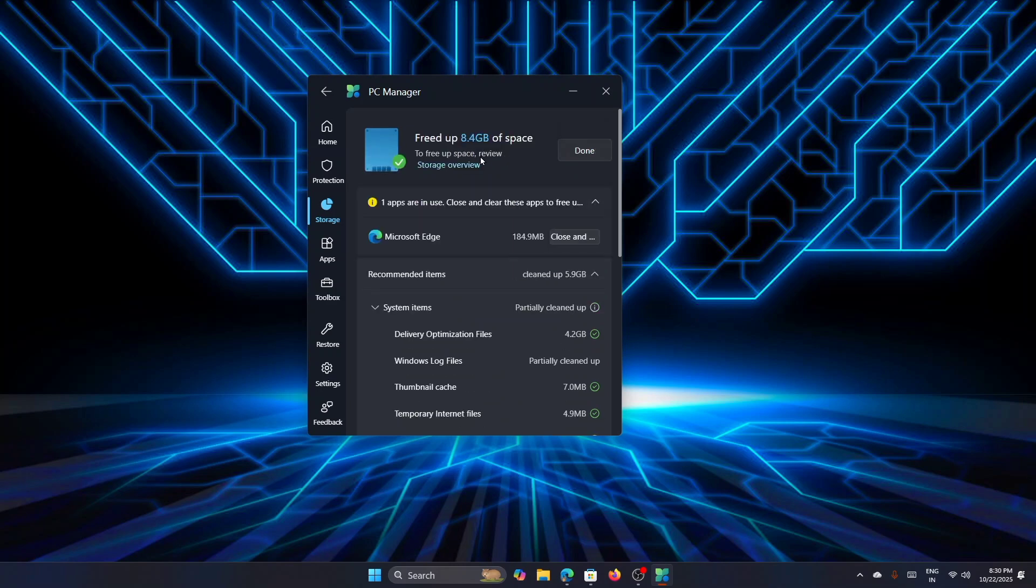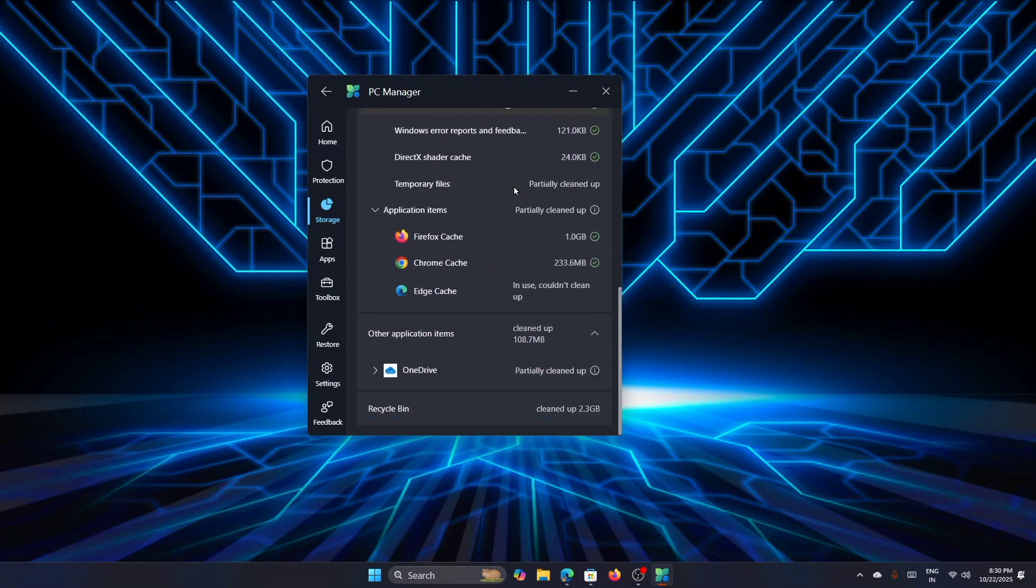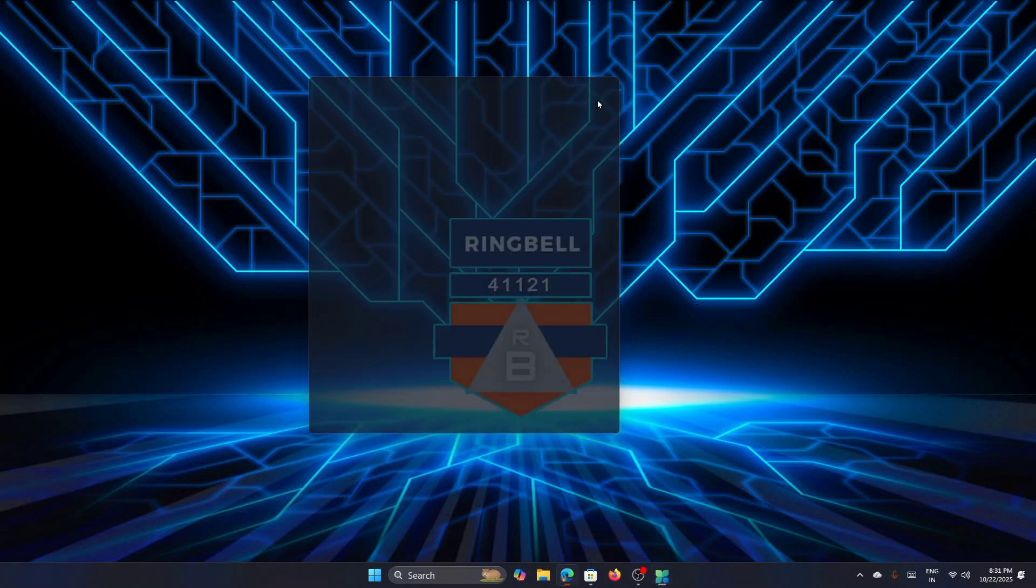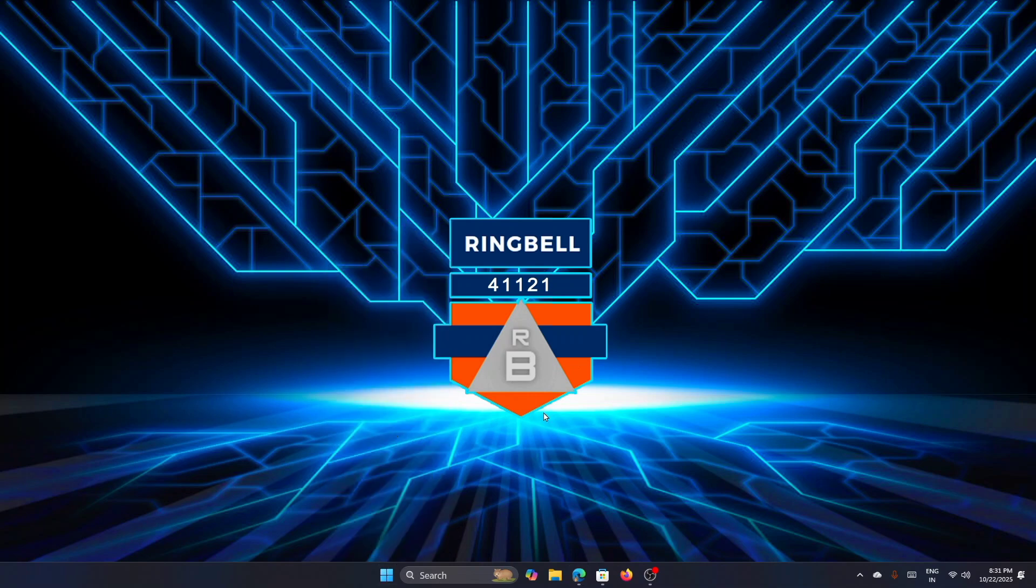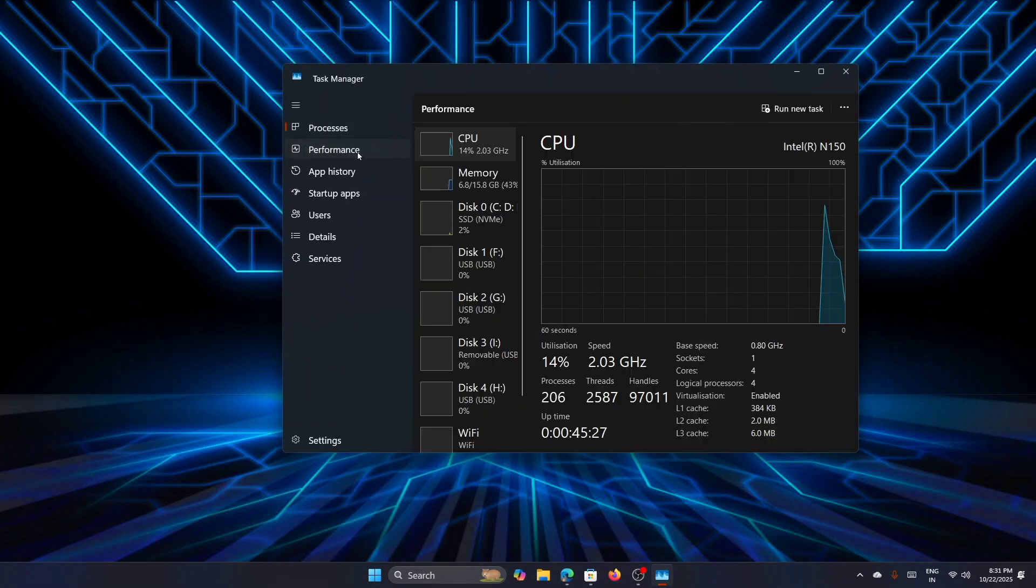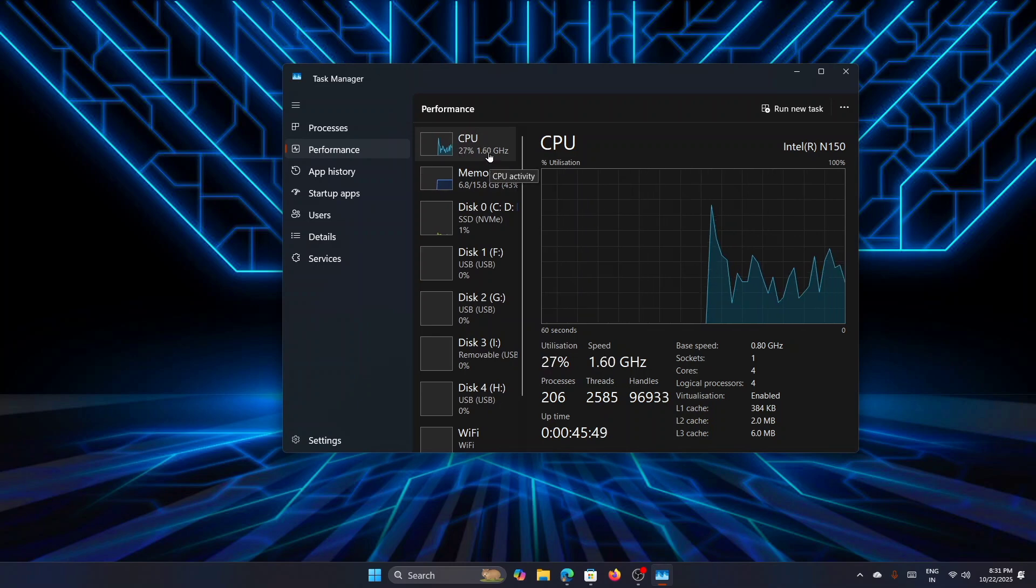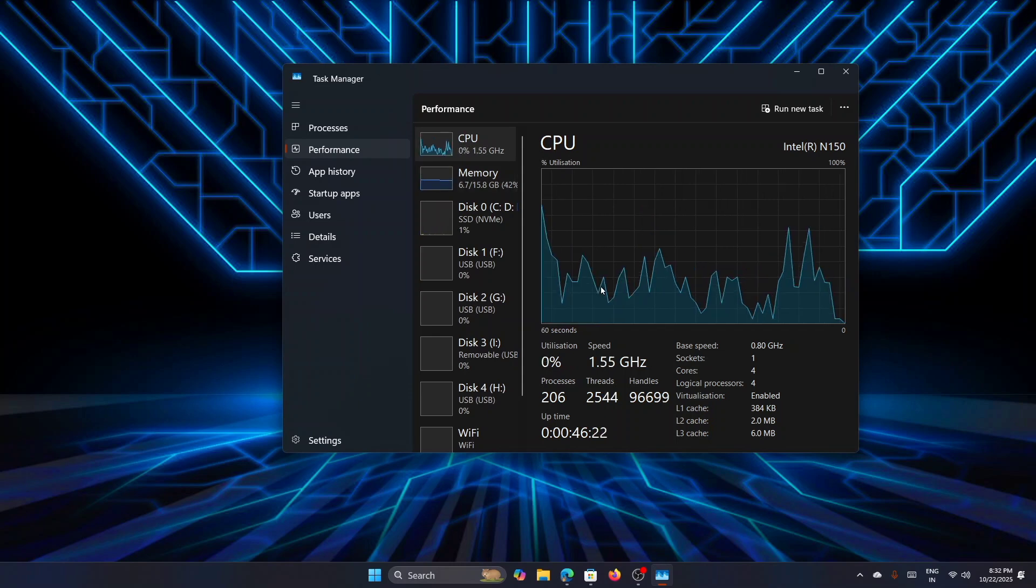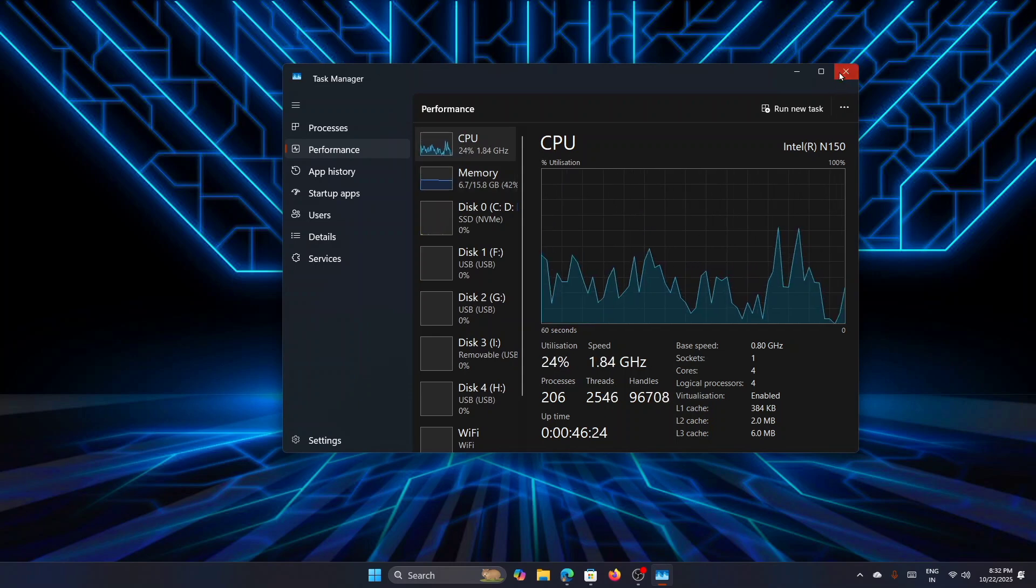Now it has completed the process—it has freed up 8.4 GB of space. Once everything is done, you can close down this PC Manager. So once that is done, let's go and check the Task Manager to see how efficient it has become. I'm going to Task Manager—let's go to the Performance tab. Now you can see that the CPU is running very low and it is only using 43 percent of your memory. So this is a very cool tool to improve the performance of your PC.